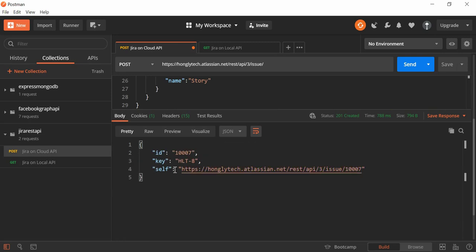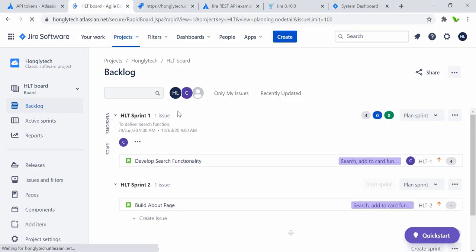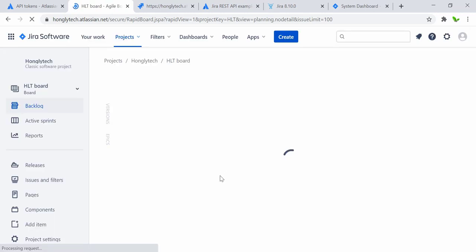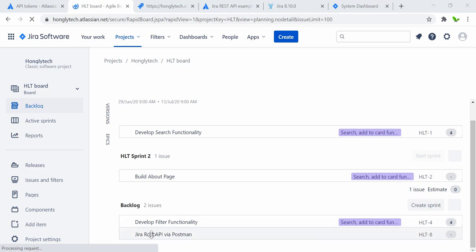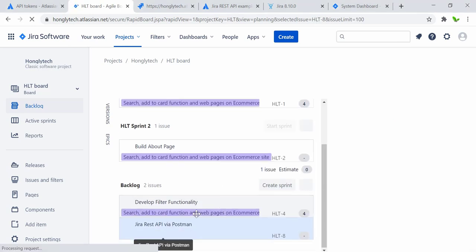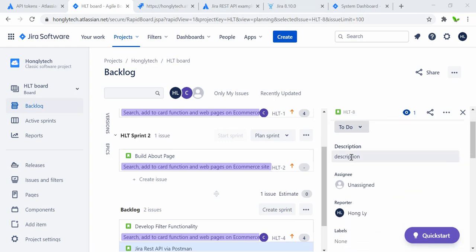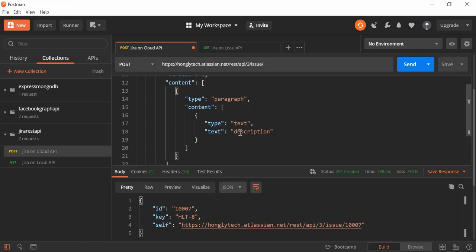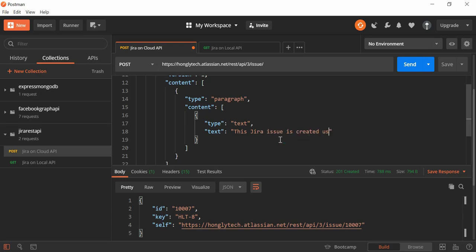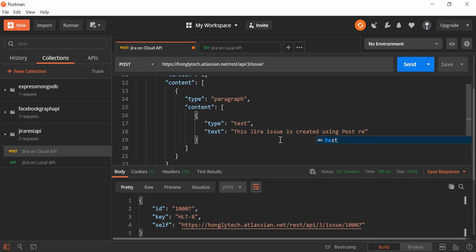We get a success response — it worked. Let me go back to Jira and refresh the backlog to see if the new issue appeared. Here it is — 'Jira REST API via Postman'. When I click on it, we can see the description says just 'description', because in Postman that was the text value. You can change this to anything you want — let me update the description to 'This Jira issue is created using post request'.